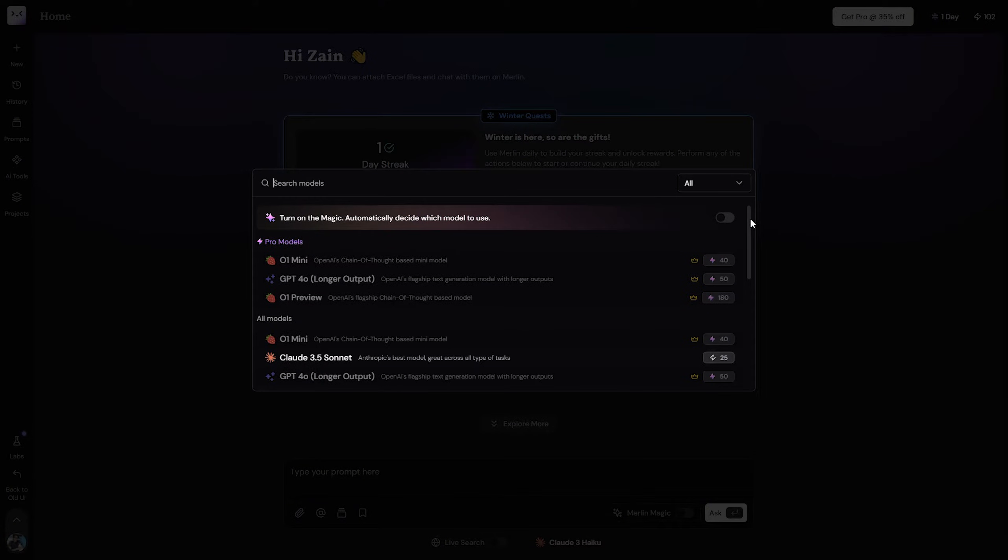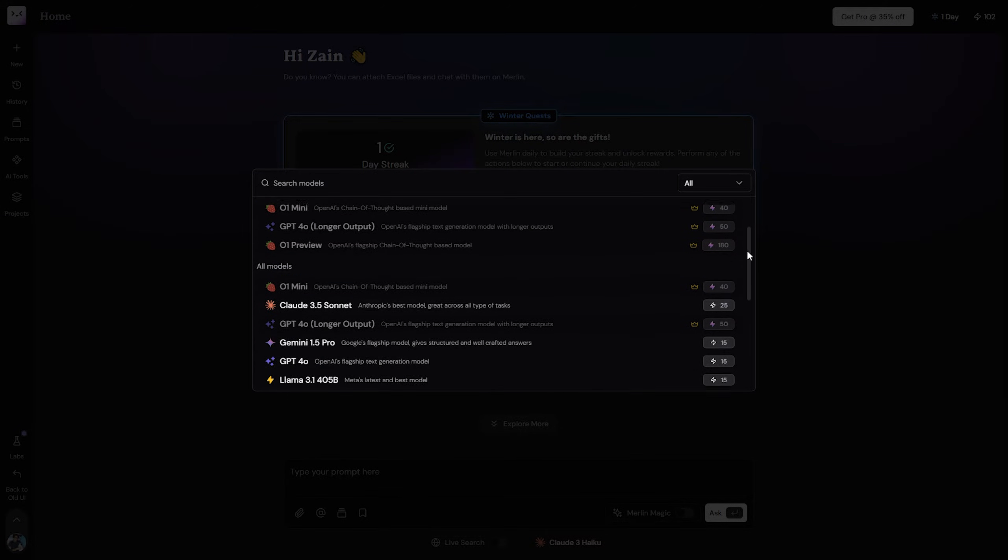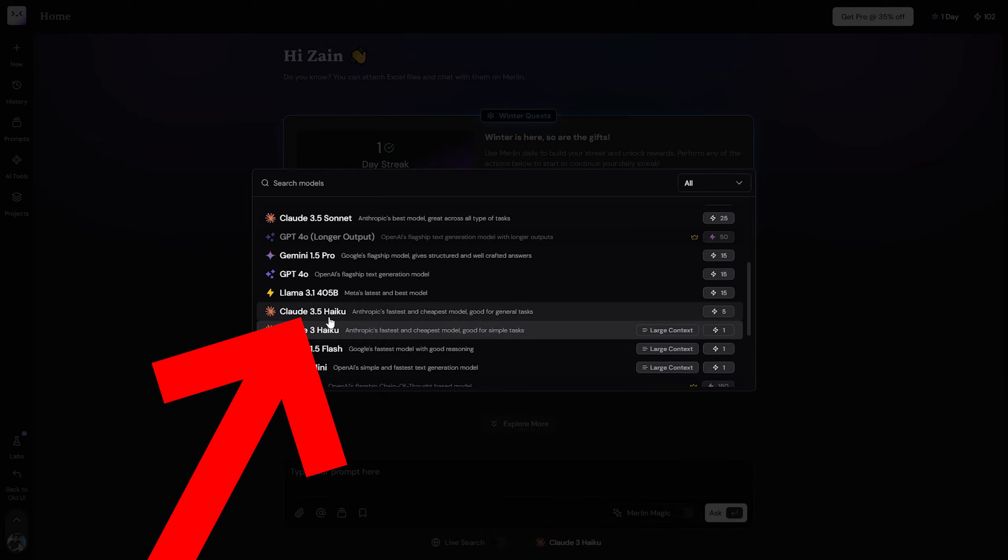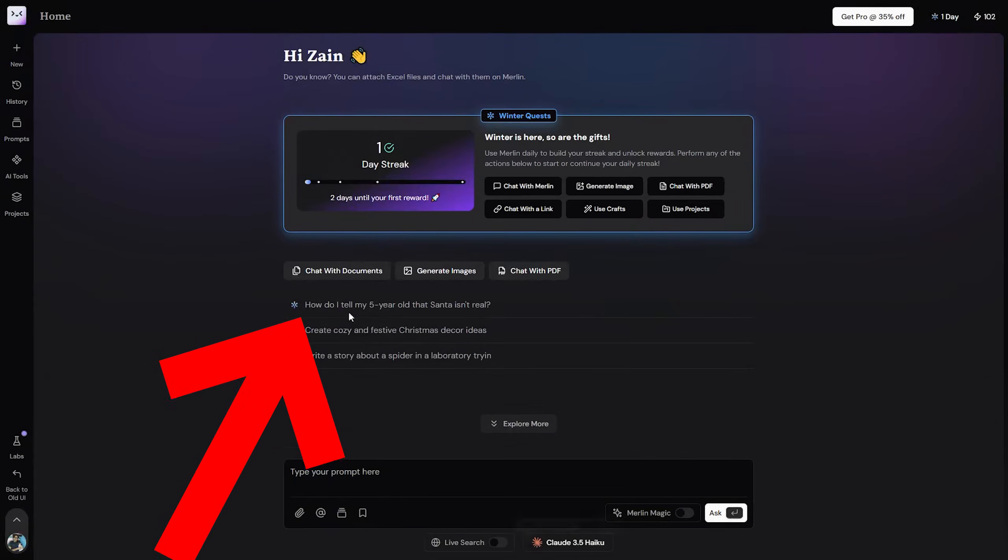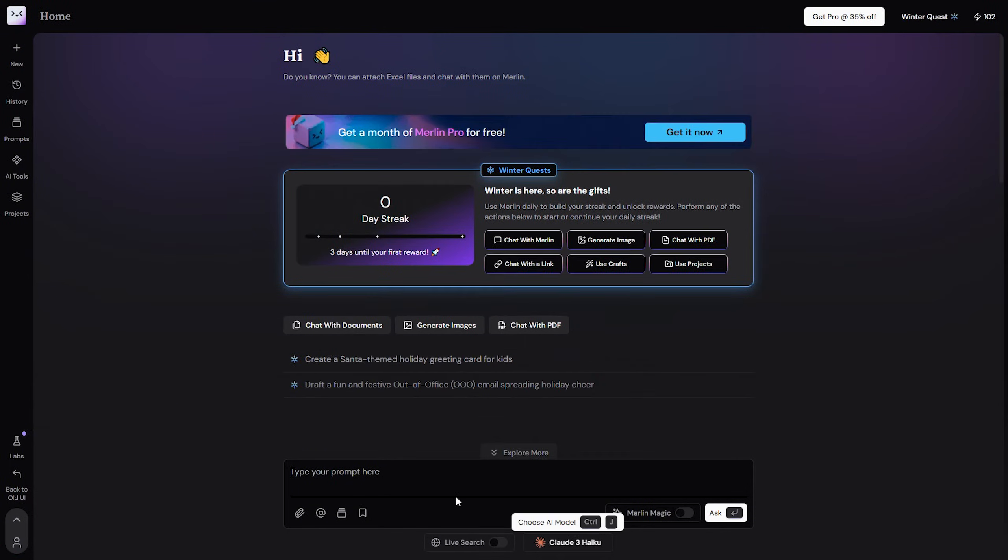And here you will find other AI options. As you can see, these AIs are for the pro subscriptions, but when you scroll down, you will find here Claude 3.5. You will just have to choose it, then once you tap on it.